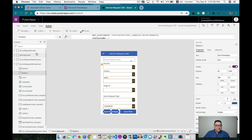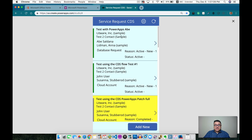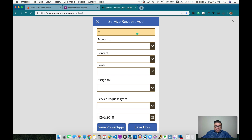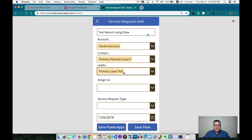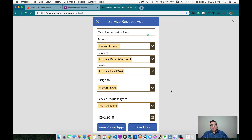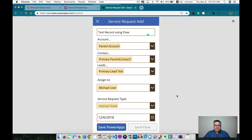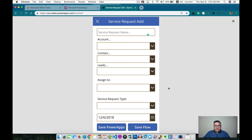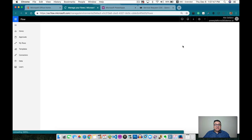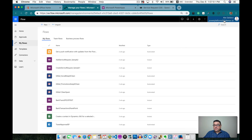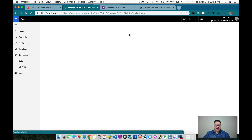Now let's run the application again. This is the record I created. Let's add another record — a test record using flow. For the account, we're going to use the primary account. We're going to use the first lead. We're going to send it to Michael and this one is going to be an internal ticket. Everything's already done, so let's save it with flow. I want to make sure we see that flow is actually using the Common Data Model.